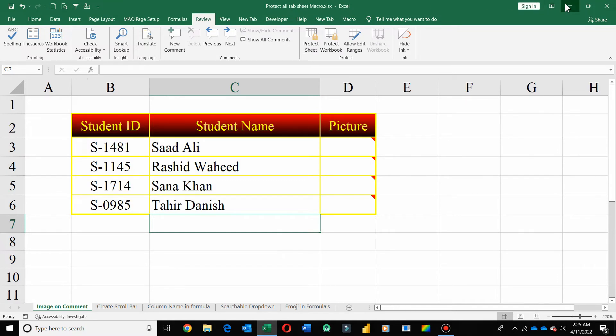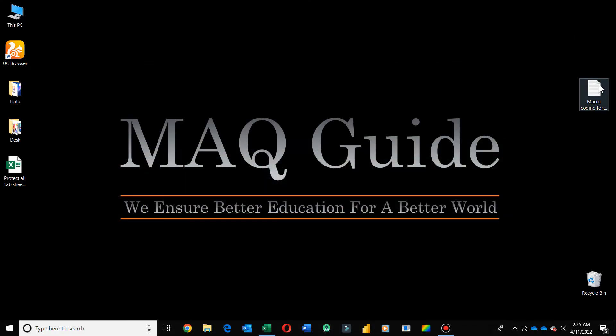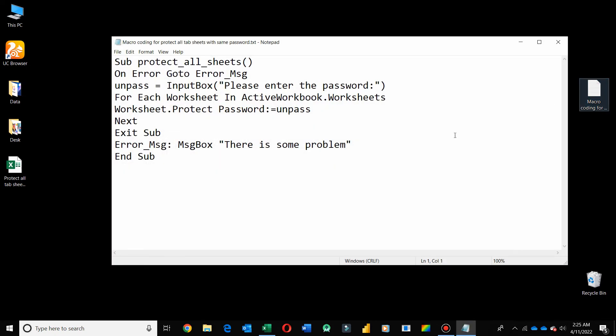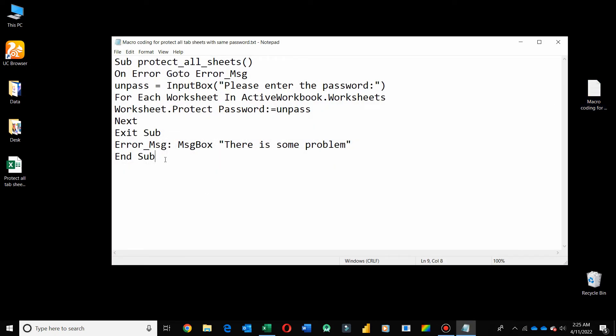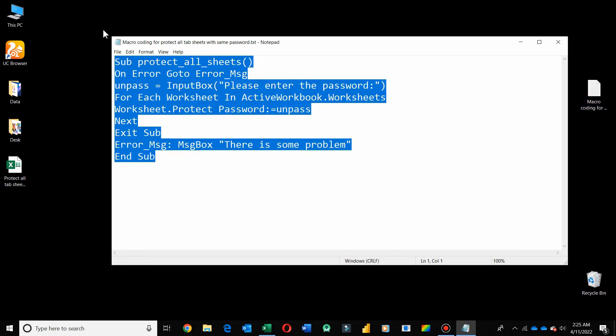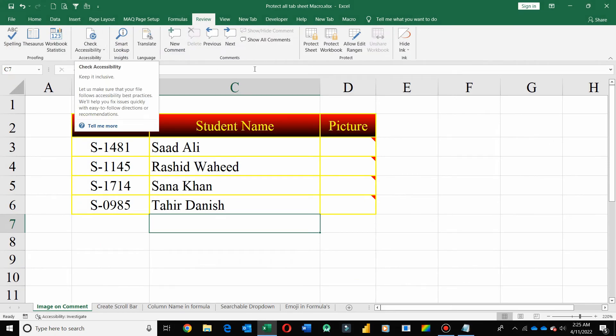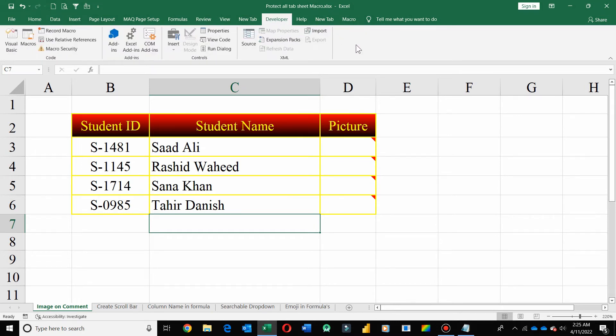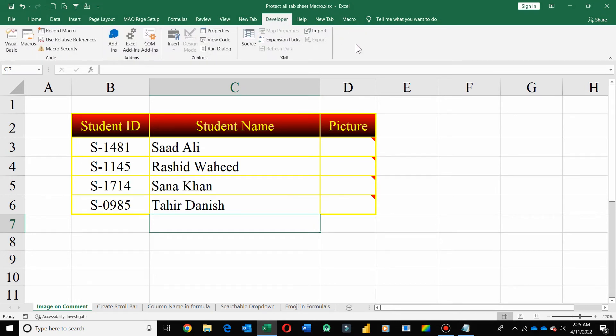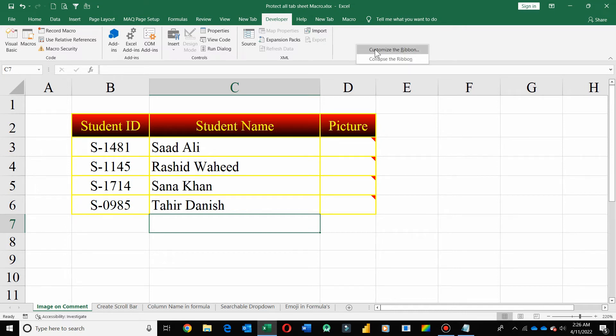Just copy these lines and go to the Developer tab. If the Developer tab is not visible in your Excel tab, just right-click on Customize the Ribbon and check mark on Developer tab. This tutorial is also available in the description.